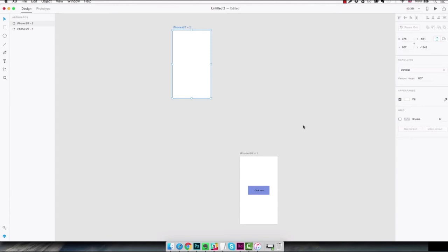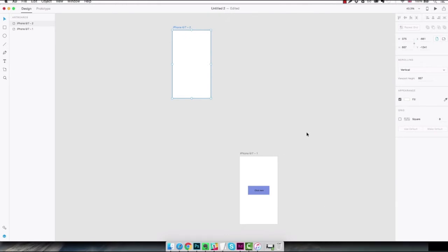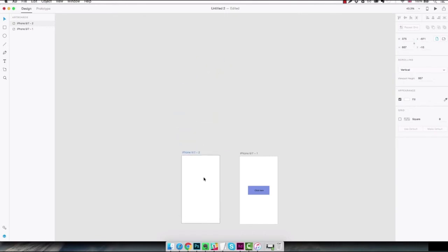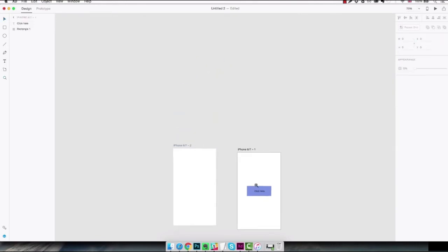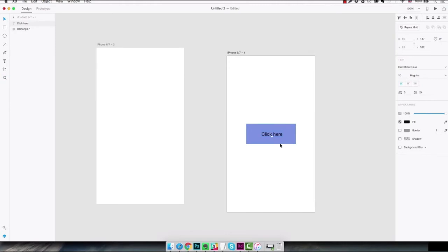To select and move elements on your design you're gonna use the select tool which you can activate over here or by using the letter V. This is very important. You're gonna use it all the time and you really need to learn how to use the letter V constantly. Once this is selected you can basically click on any element of the screen, an artboard or any element like a shape or a piece of text, and once it's selected you can drag it and move it around the screen.